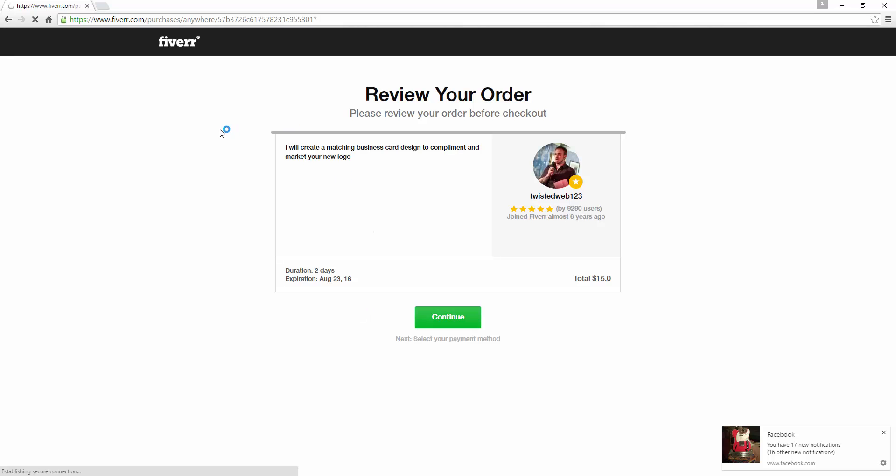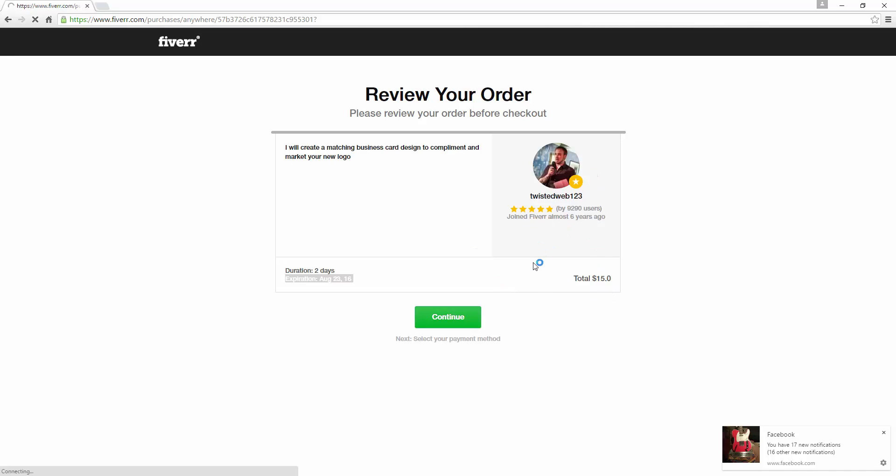you can see this is basically what it looks like to the user. It says what they're going to order. It says how long. It says the expiration and how much it's going to cost in total. It also has your overall user review here.